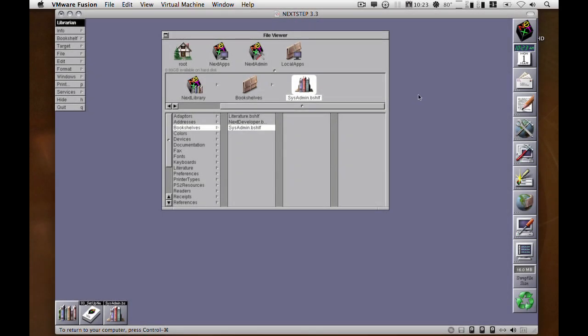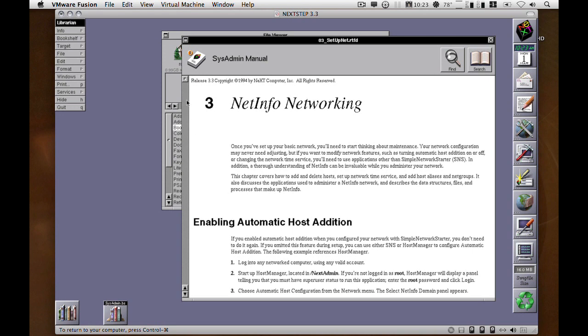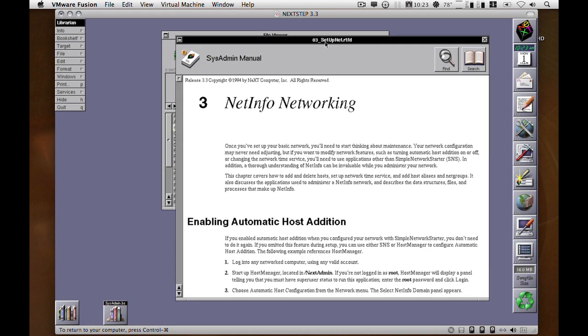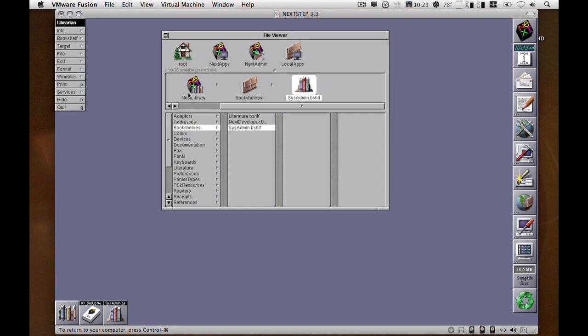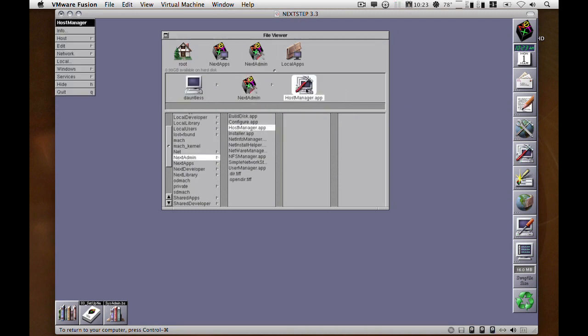Manually adding a machine to NetInfo is much the same as automatically entering a machine in the way it manipulates NetInfo. You want to make sure that you read the NetInfo setup guides to make sure you understand everything that's involved. Then it is a case of launching Host Manager.